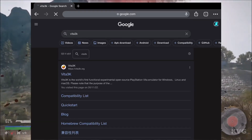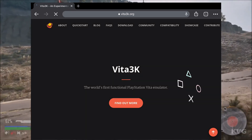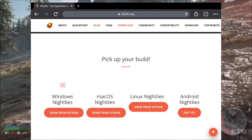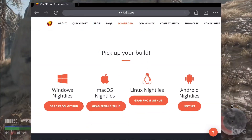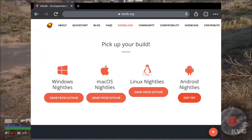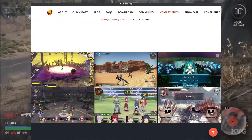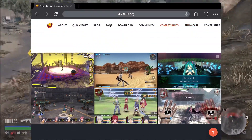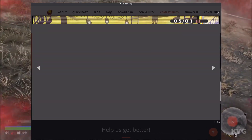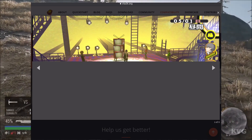Hello everyone, you are watching Techs Direct, and in today's video we have got some real updates. If you go to the Vita3K official site and scroll down to the download section, you will see four options: Windows, Mac OS, Linux, and also Android. This Android option wasn't added before, but now it's been added recently — just a day before creating this video — which means we might see the Vita3K emulator on Android devices real soon.